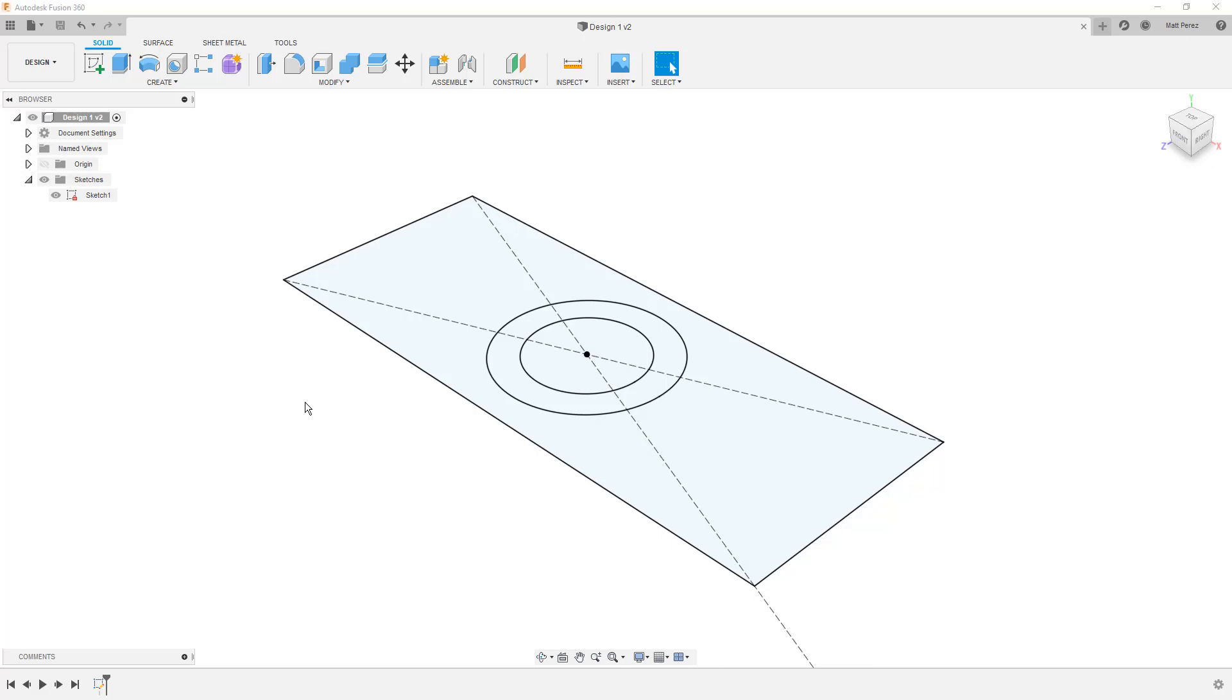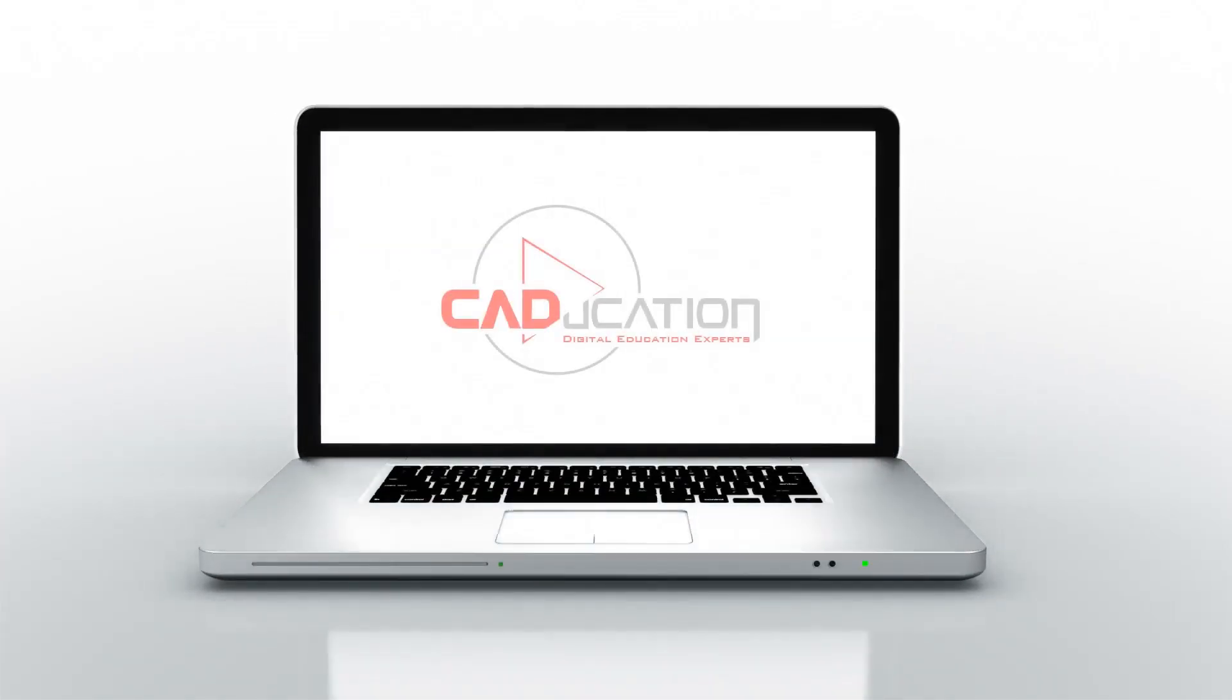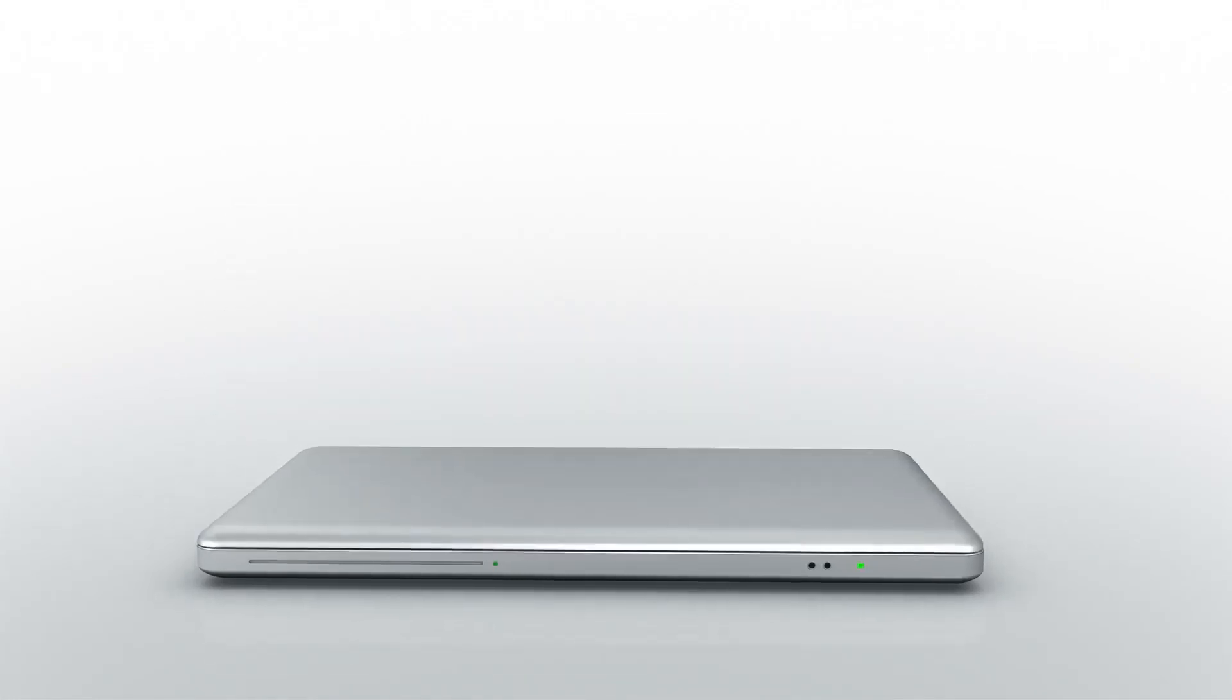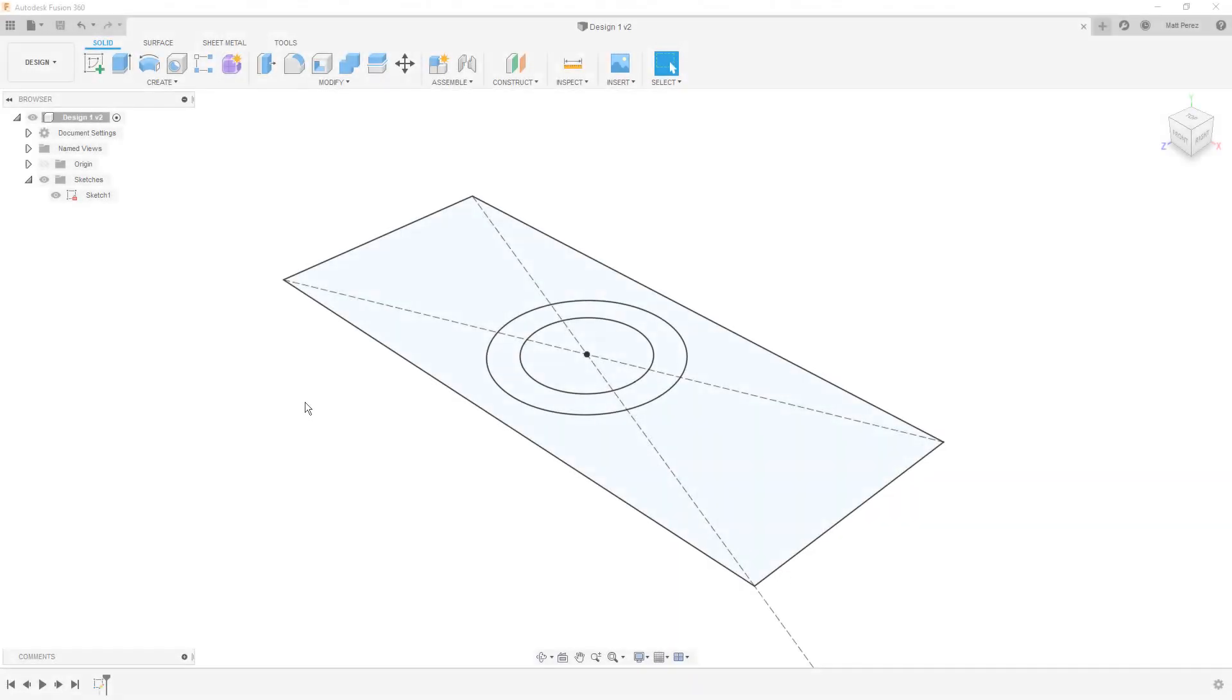In this lesson, we're going to create a solid body from the sketch that we've already made. Hey everyone, thanks for tuning back in. At this point, we've covered some of the basics in Fusion 360. We've learned about the user interface, the basics of sketching, and now we want to turn what we've done into a solid body.